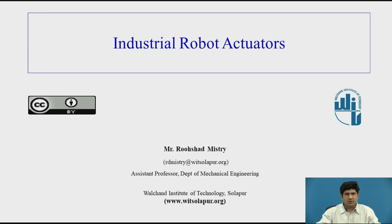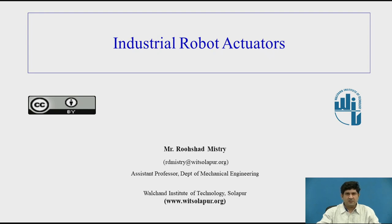In the previous videos, we've talked about basic robot configurations, the market scenario of industrial robots, and sensors — sensor characteristics of the ones which are typically used in industrial robots. So in this session, we'll be discussing actuators for industrial robots and also some basic components of industrial robots.